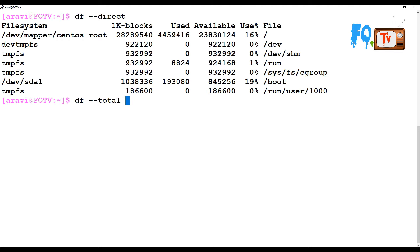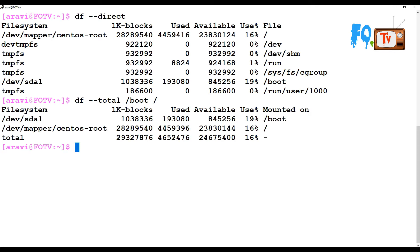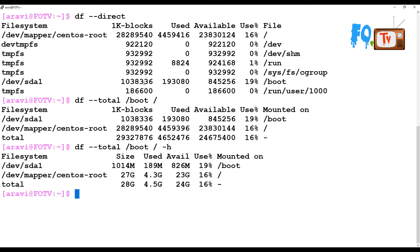For example, if you want to see /boot and / (slash) — both file systems — and get the total value, you can use df with the --total flag. The --total option gives you the combined total, showing here a total of 28 GB including the sda partition and the slash root LVM partition. The available space is 24 GB and total utilization is about 16% on average.